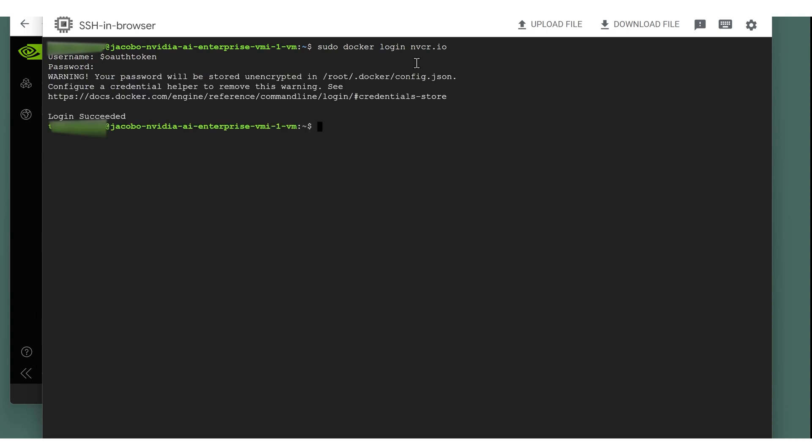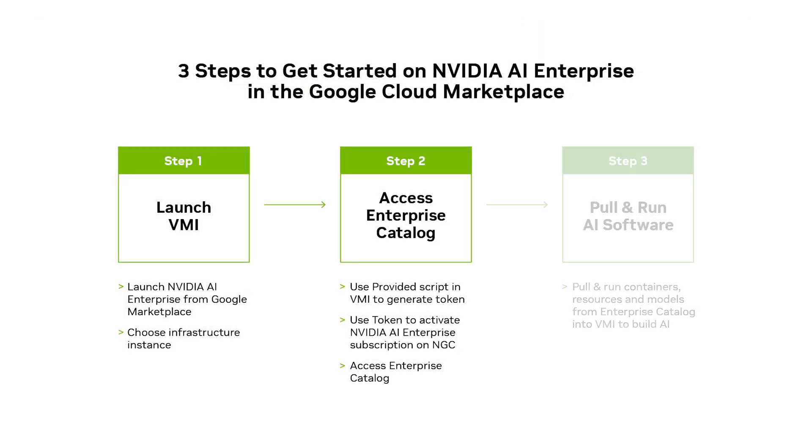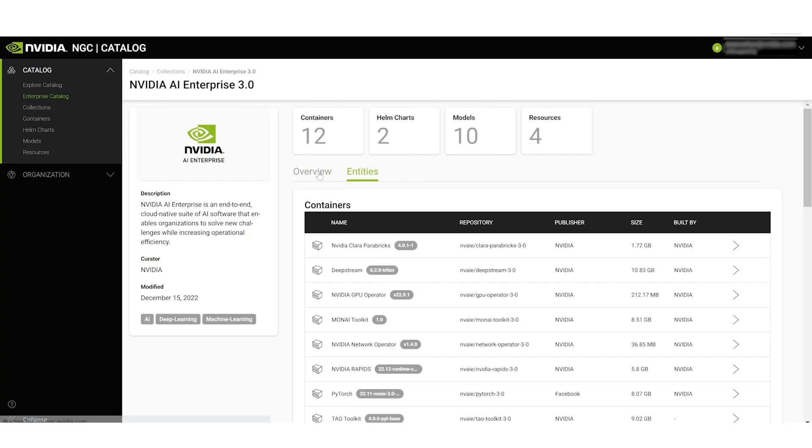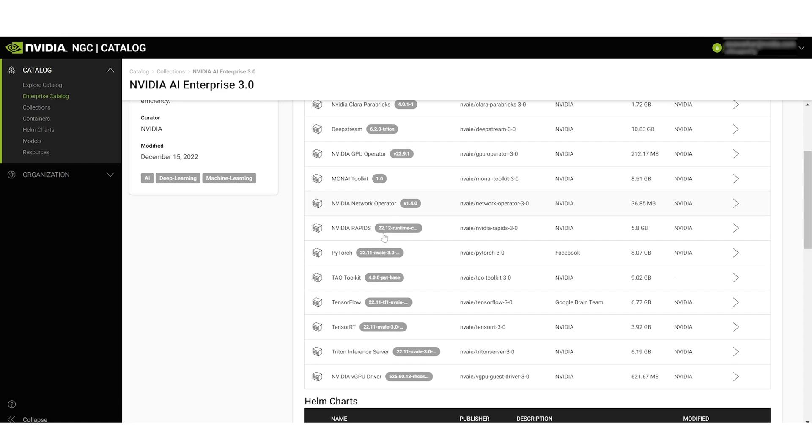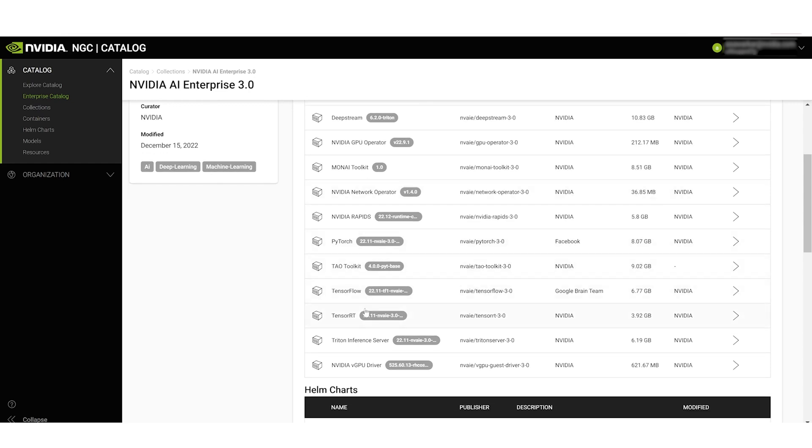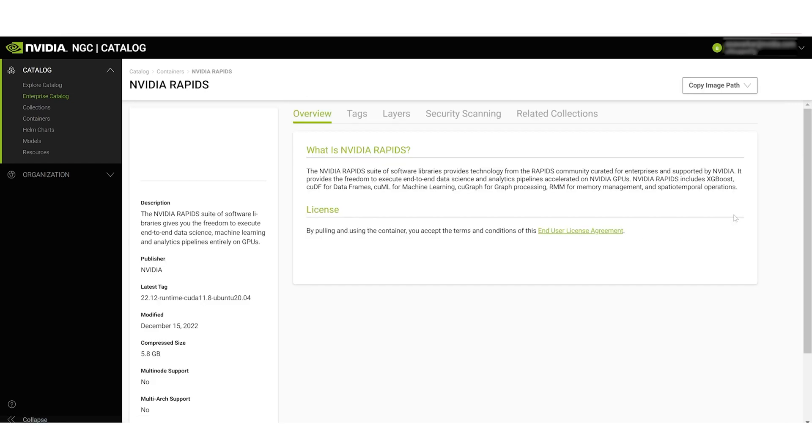You're now logged in to the NVIDIA Enterprise Catalog and can pull down NVIDIA AI Enterprise software. Go back to the Enterprise Catalog window and choose a container to pull down. Once you're on the container's entity page, select Copy Image Path.